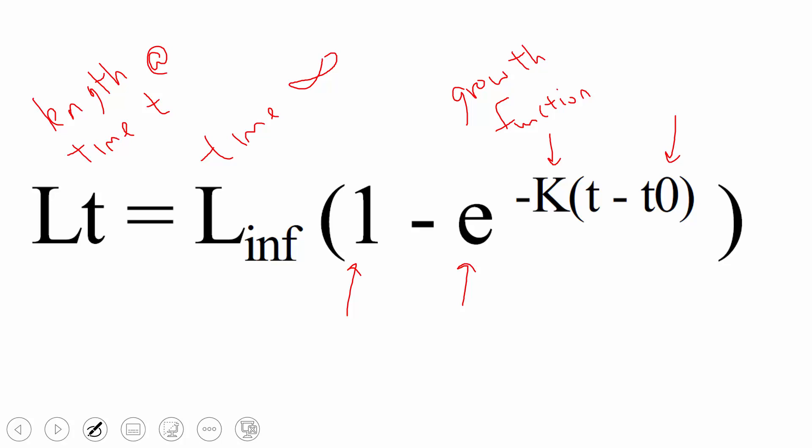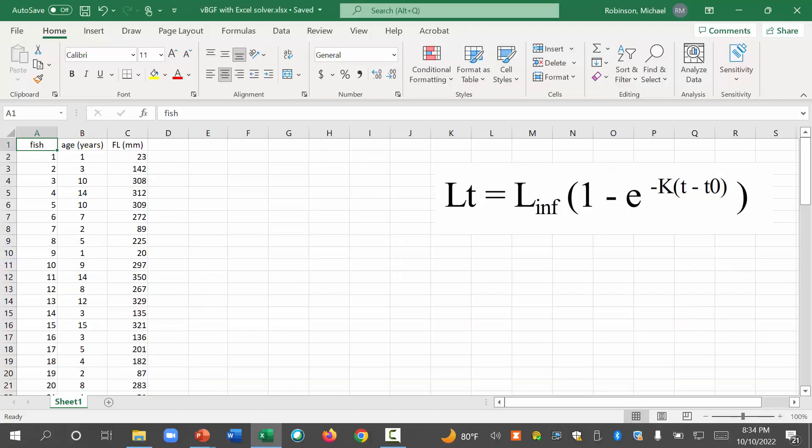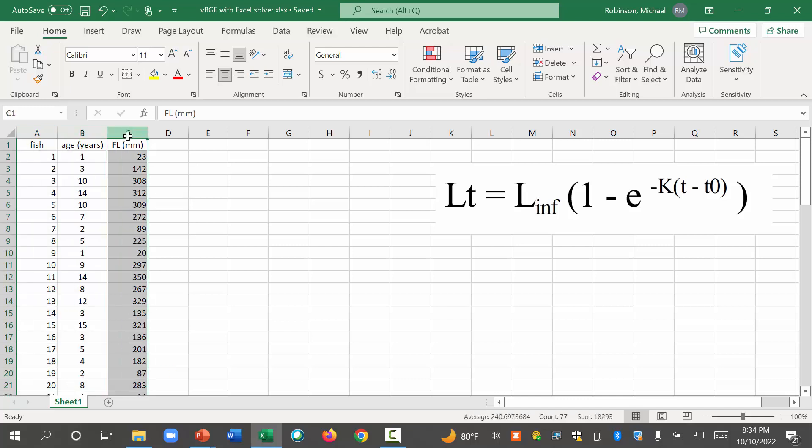Okay, so let's put this to use. So you're going to get a data set that looks something like this. These are different data than you will have generated in the lab, but you'll have a data set that looks something like this. You'll have fish number, the age of the fish, and in this case, the fork length of these fish in millimeters.